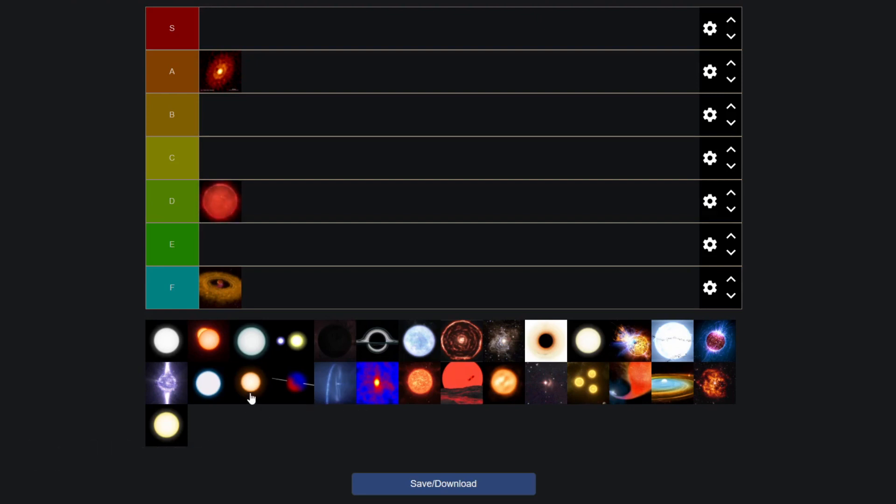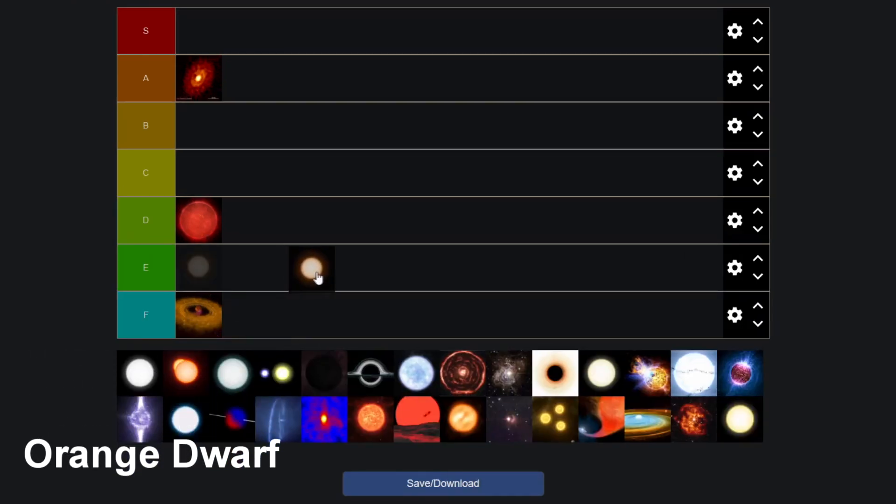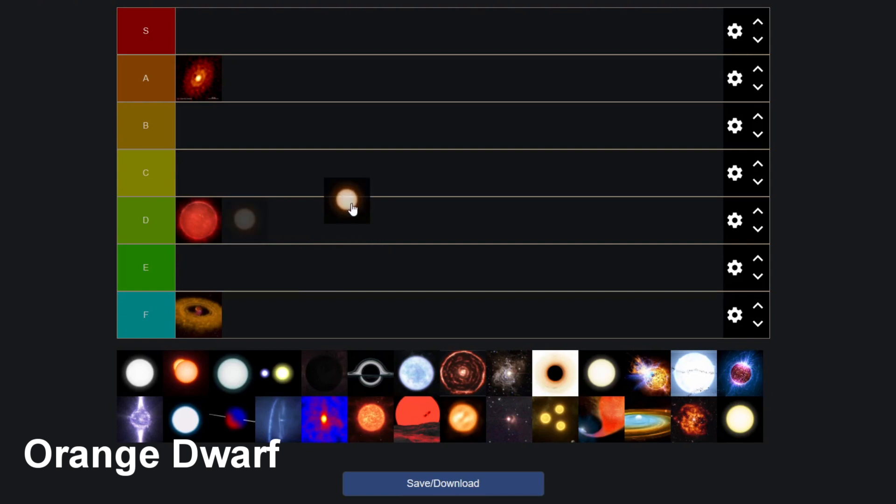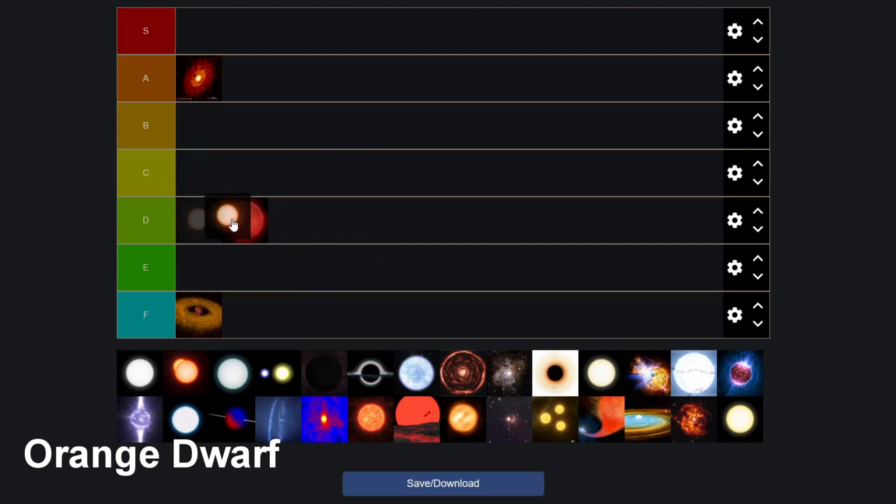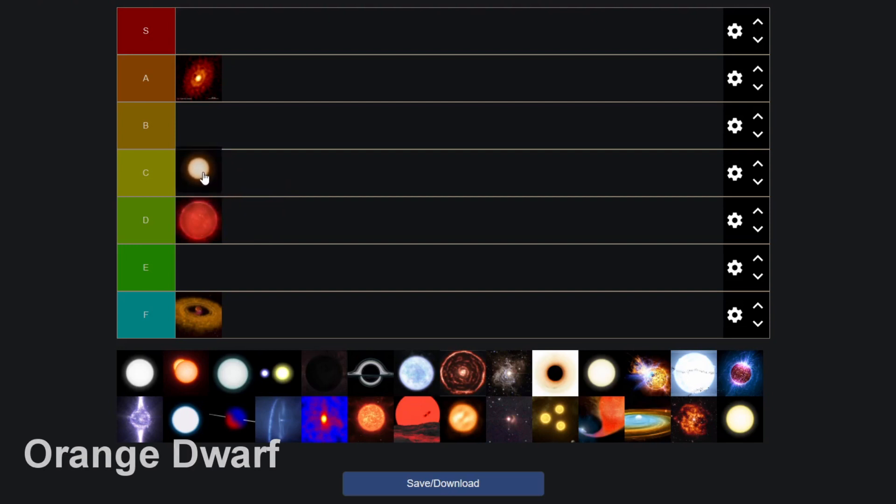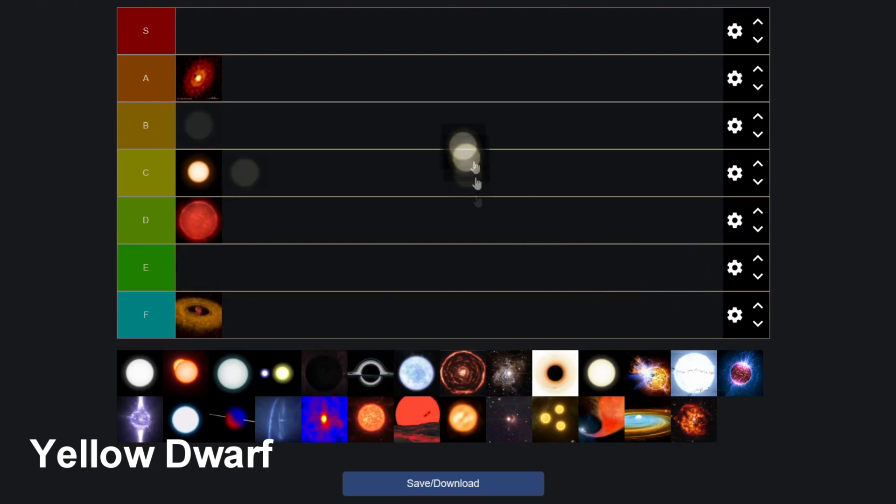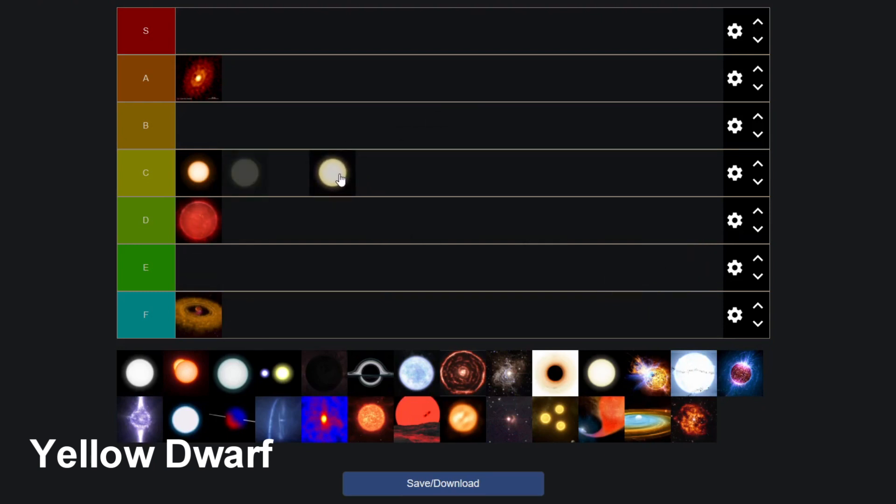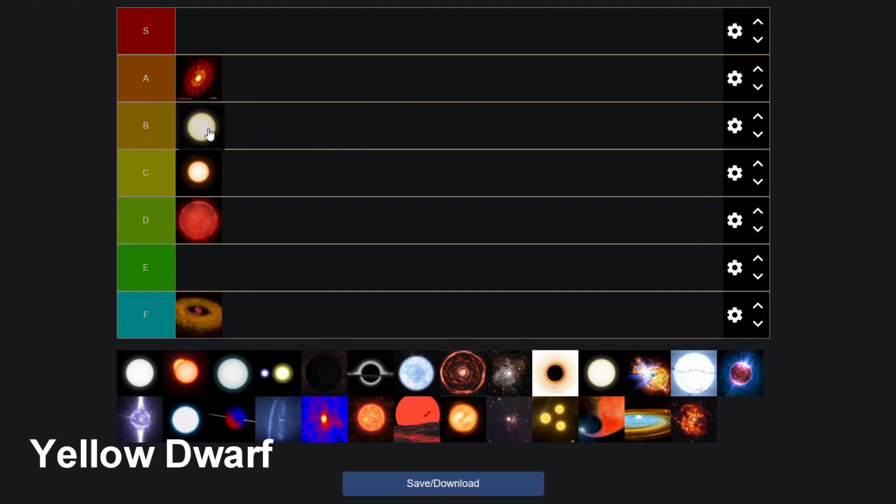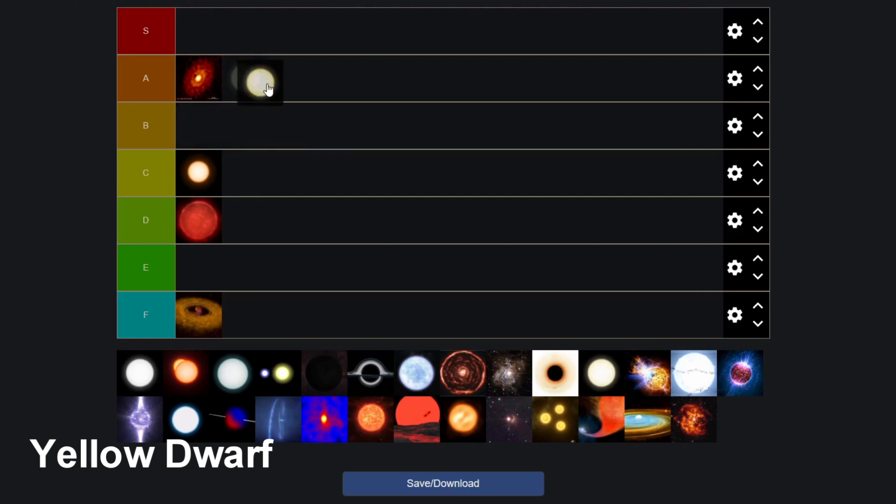And above those we have the orange dwarf star. Now the orange dwarf star is like actually a star. It's not as powerful as the sun, but it's up there. So I'm gonna give it a C tier. Then we have the yellow dwarves there, which is a sun-like star. And well, of course the sun, it's epic. We owe our lives to it. Basically, it makes all life on earth possible. But yeah, I think the sun-like G type star, the yellow dwarf is an A tier.